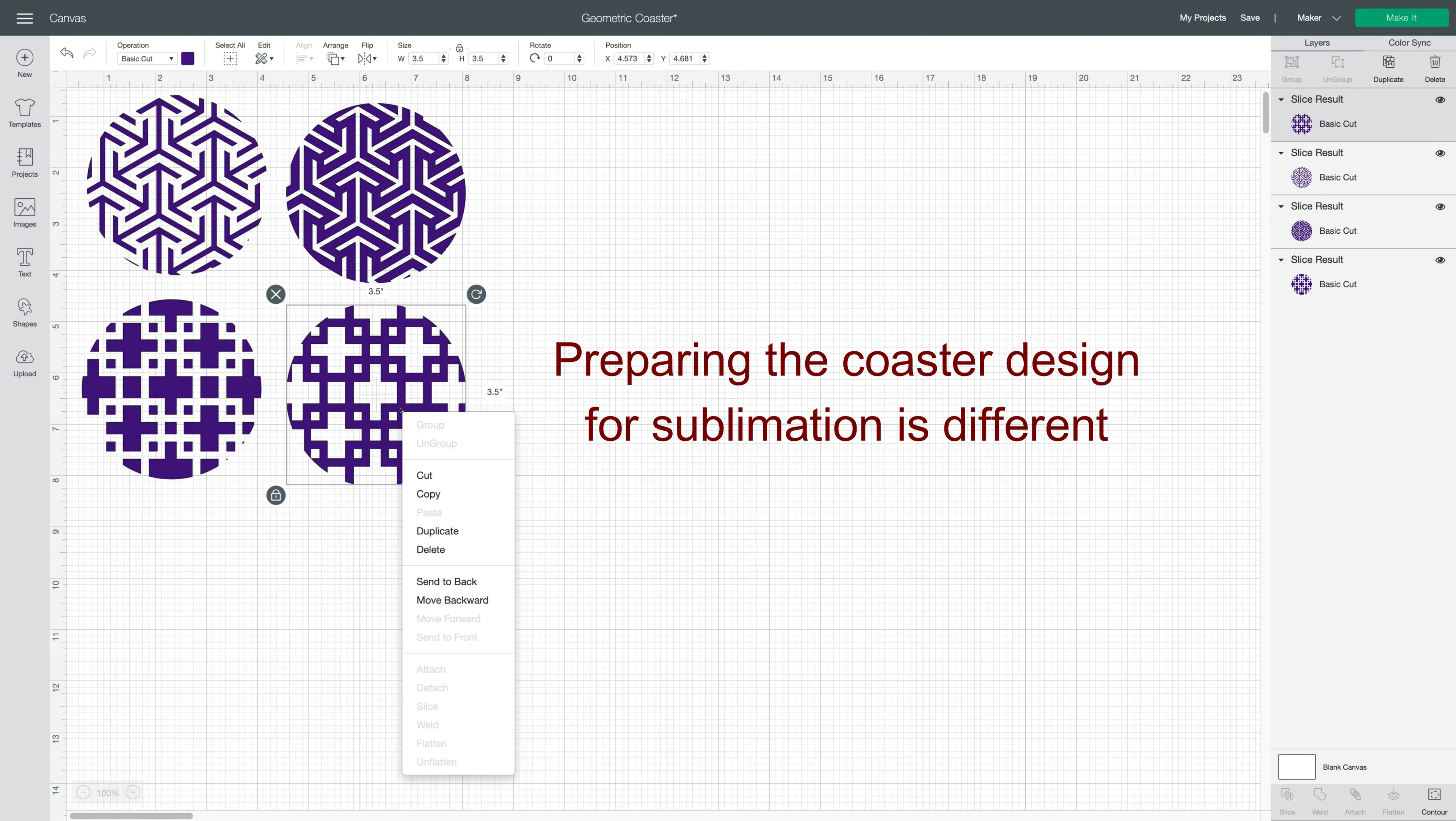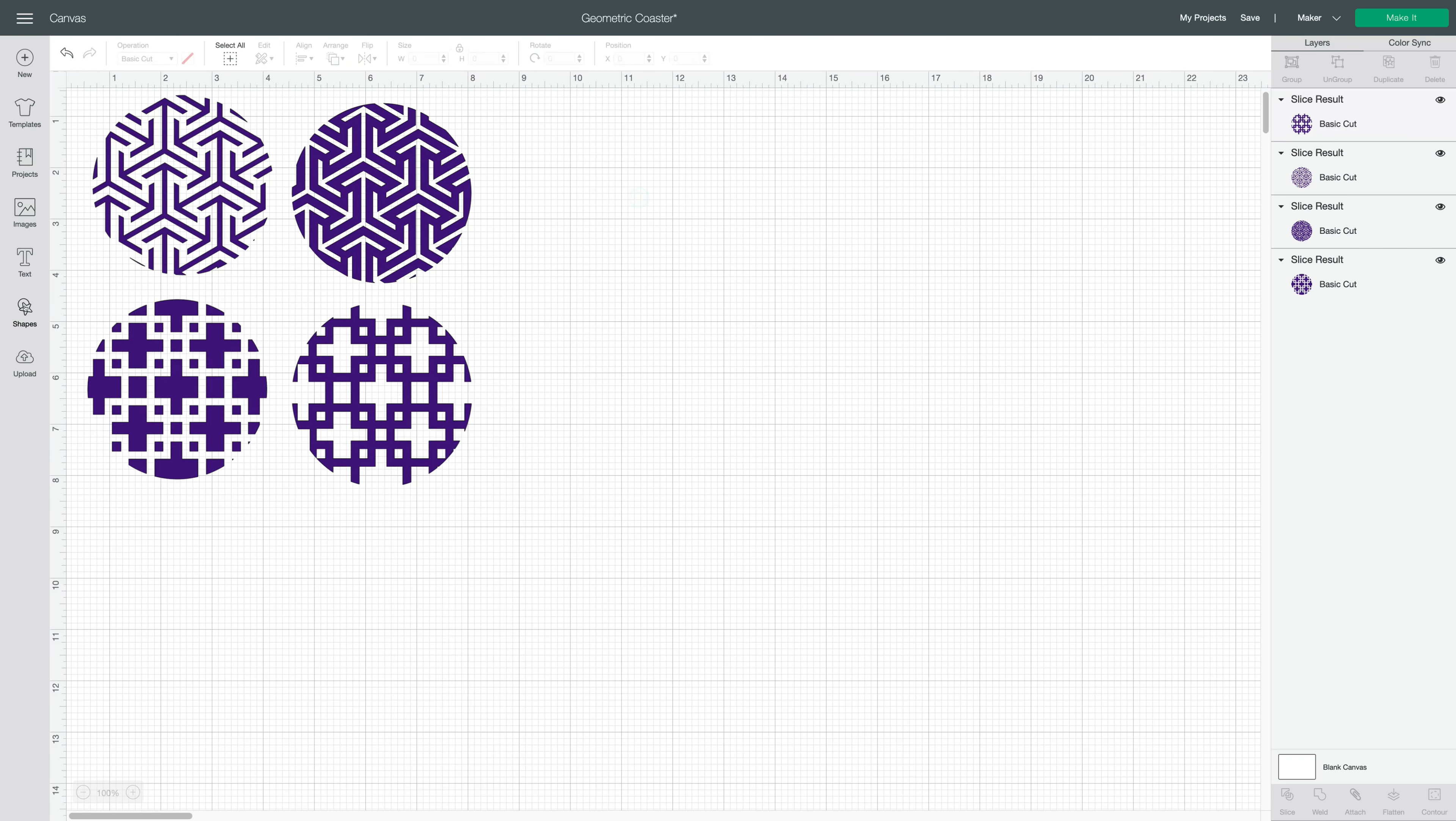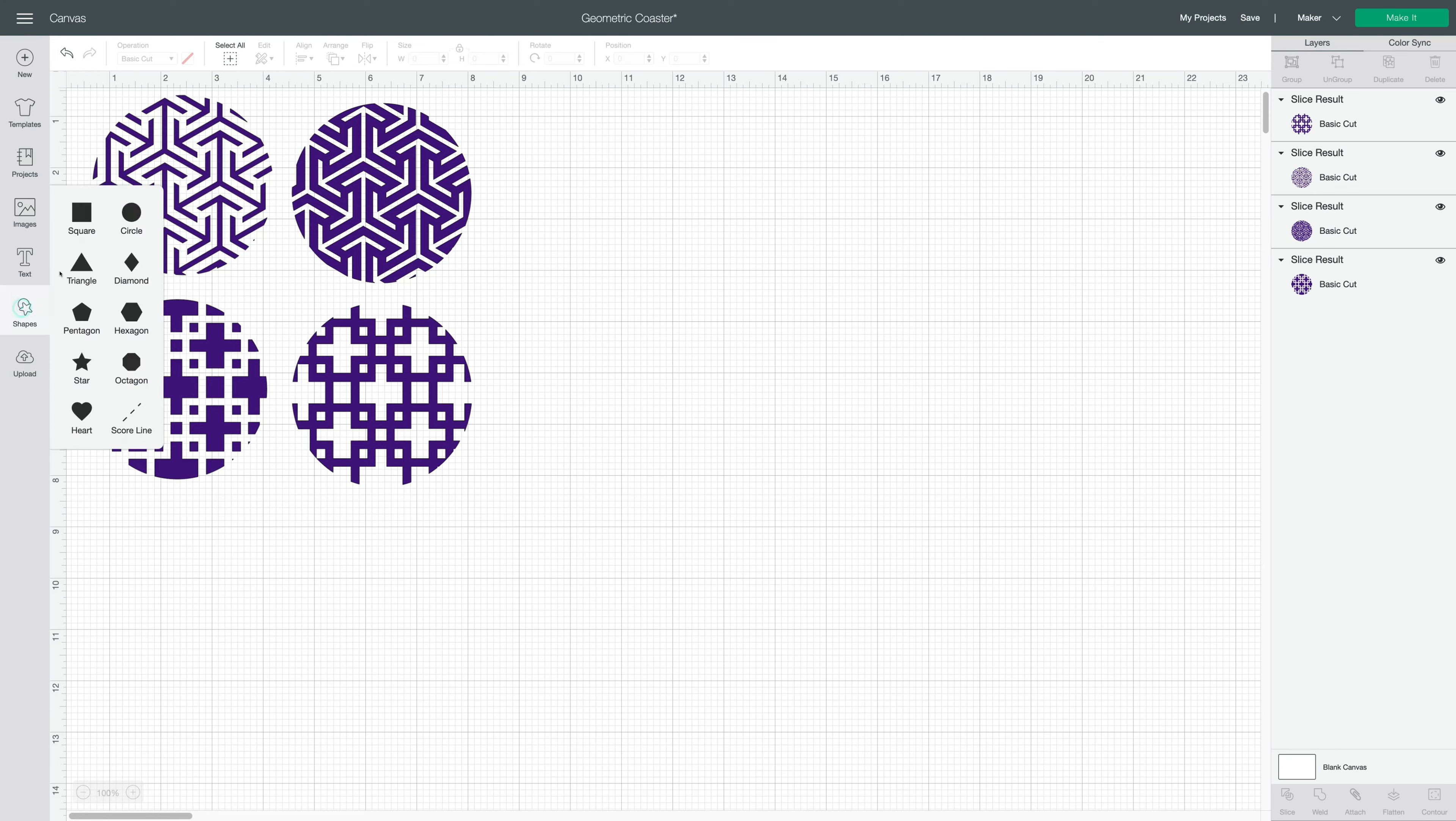If I right-click, you can see that there's no option to flatten the project because you need to flatten it onto a background. So in that case, it's so easy to do.